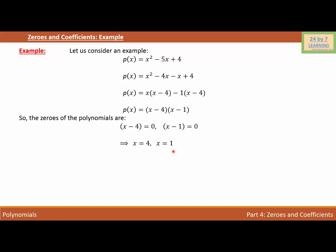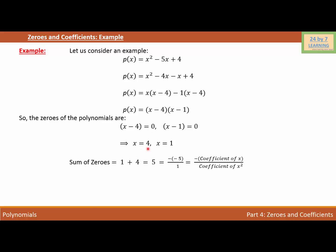Now let's find the sum and product of the zeros. The sum of zeros is 1 + 4 = 5, and we can write 5 as −(−5)/1. Here, −5 is the coefficient of x and 1 is the coefficient of x². So the sum of zeros equals −(coefficient of x) / (coefficient of x²).